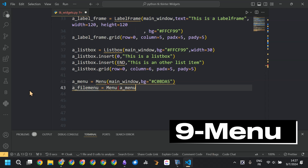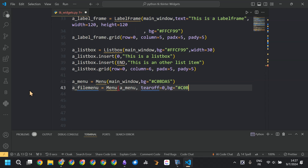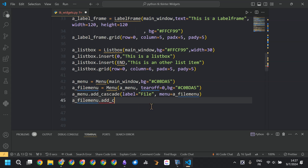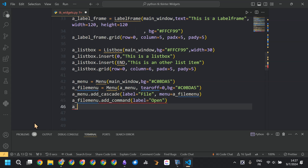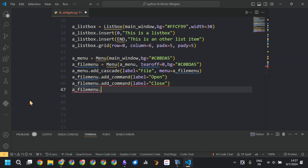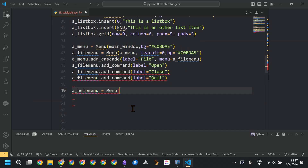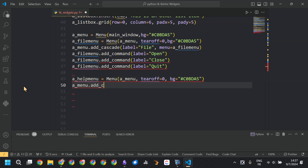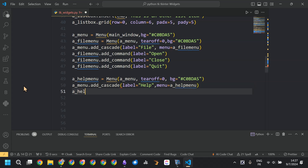Now we are creating a menu — the menu bar available in the app. It will contain two submenus. The first menu is created as the menu bar by calling Menu. To add a submenu to the main menu, we call add_cascade. The first submenu has the label 'File,' and we added options to it by calling add_command.